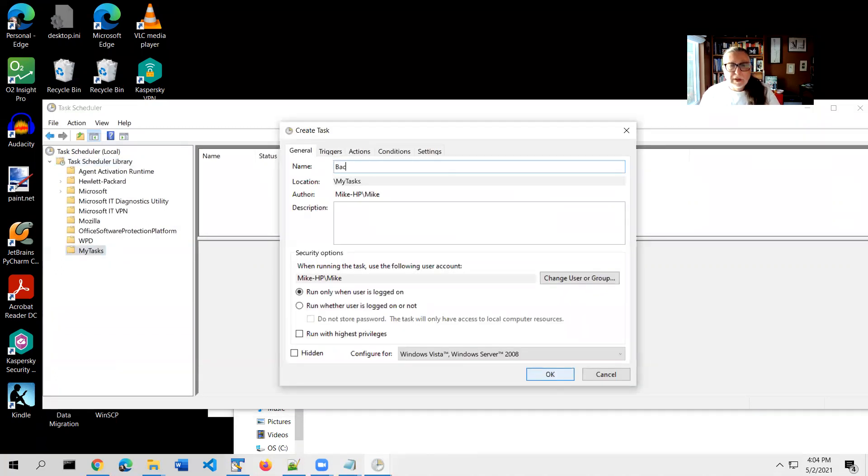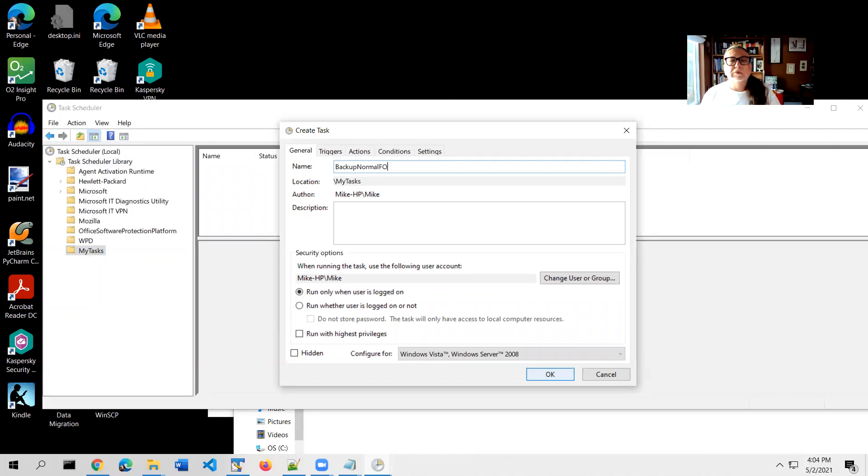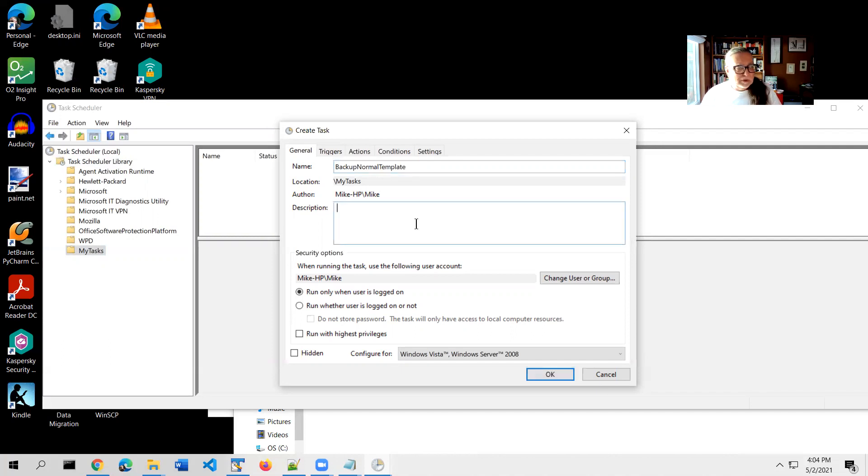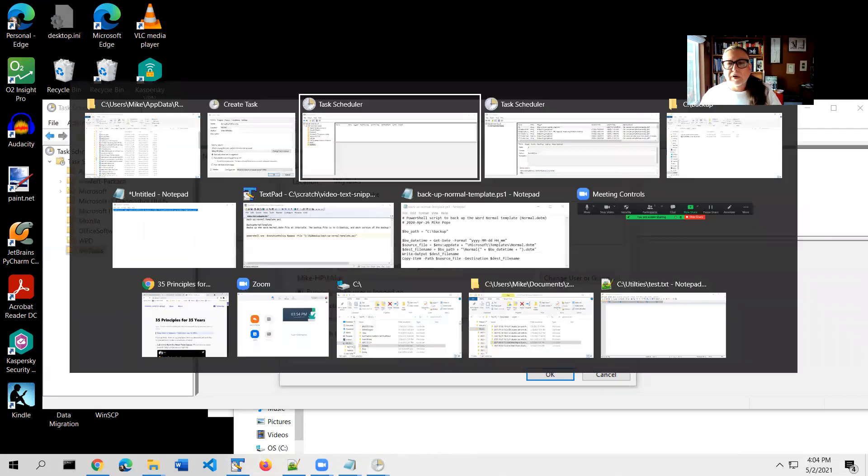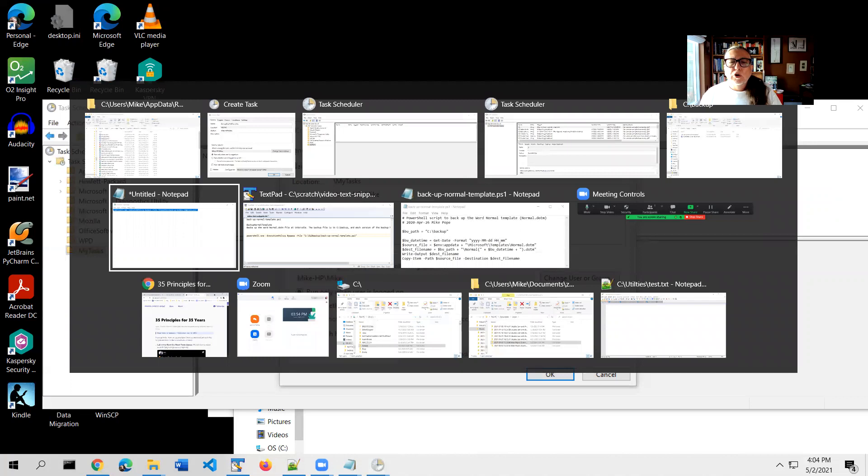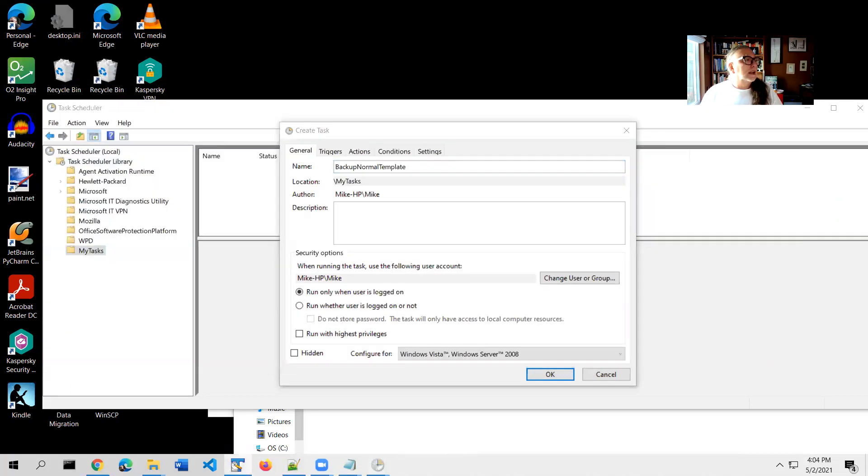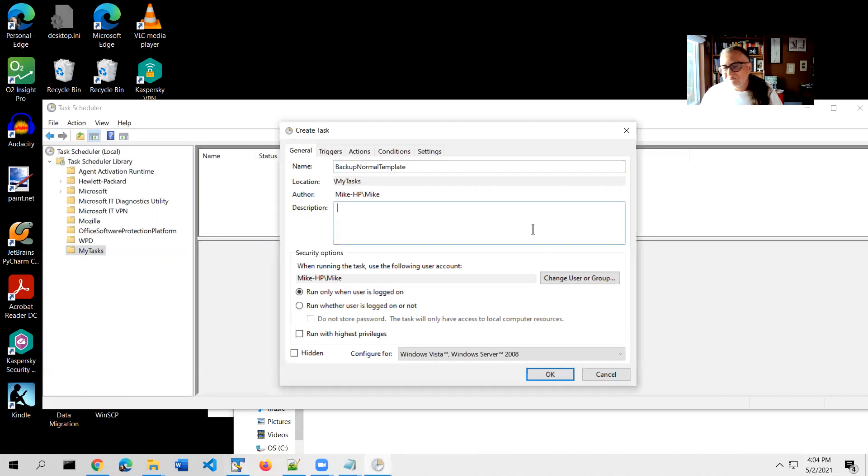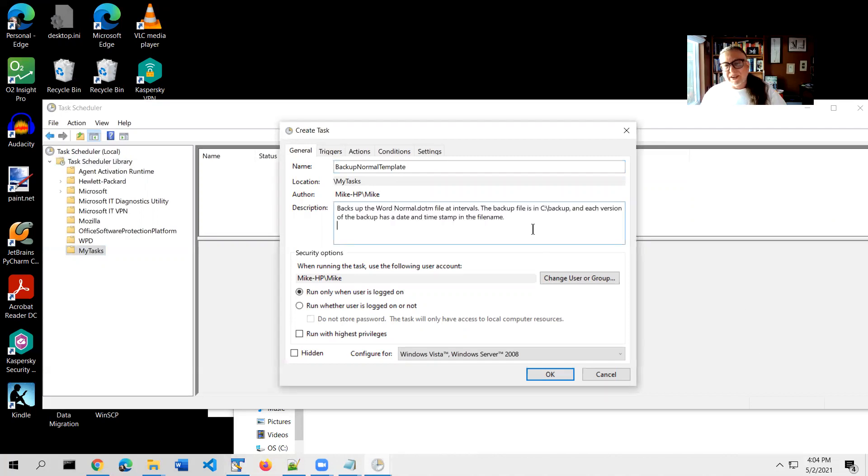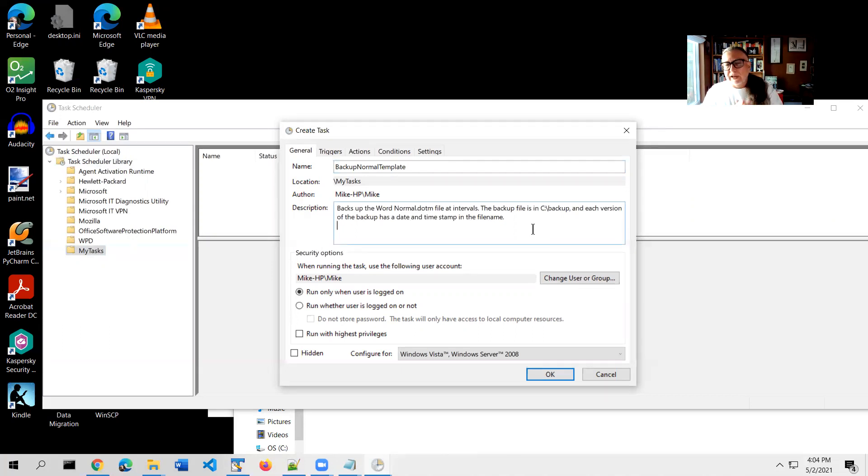You have to give it a name: backup normal template. The only thing that matters about that is that it has to be unique within that one folder. I actually have, you don't have to do this, but you can add a description that lets you understand later what you're doing. I'm going to do that. It's optional. You don't have to do it. So we've essentially created our task.